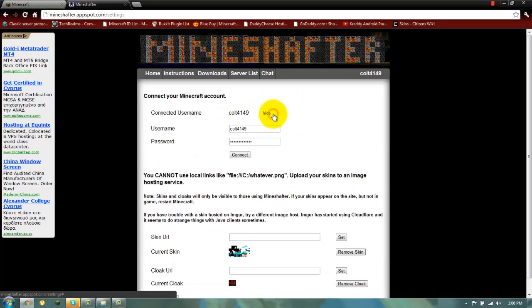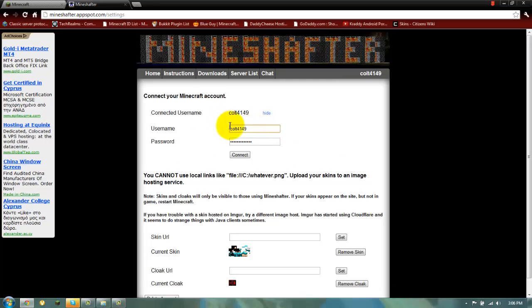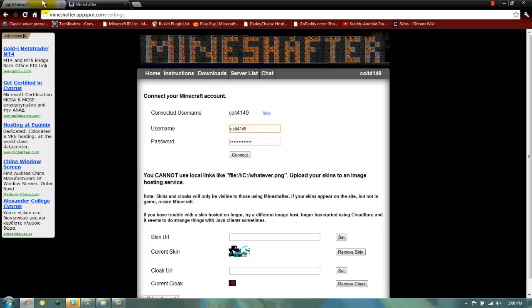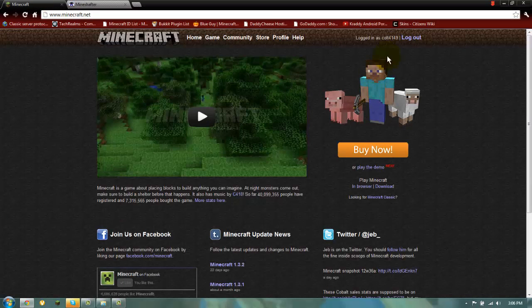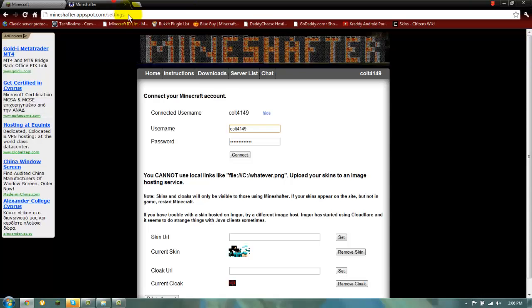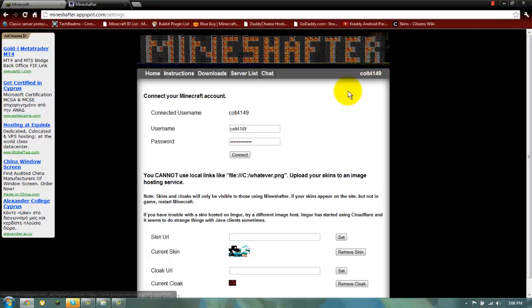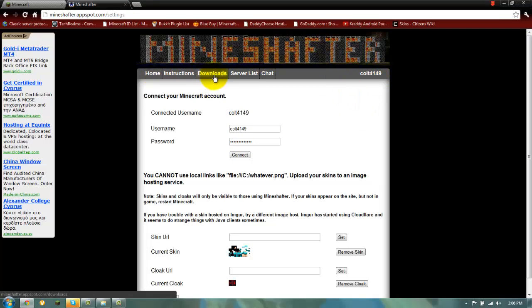You click on change. And then you write the username and password that you registered with here. And then you press connect. When it connects, your username should come here. And then you're connected. That's it.